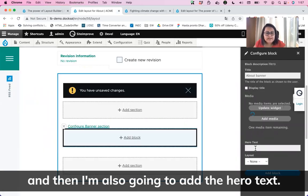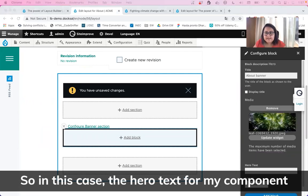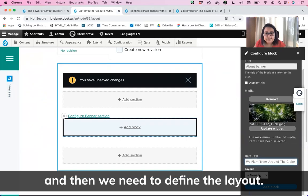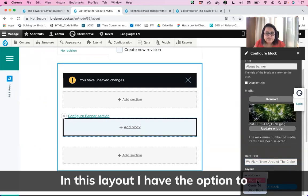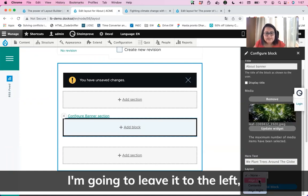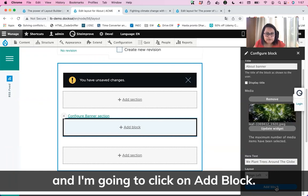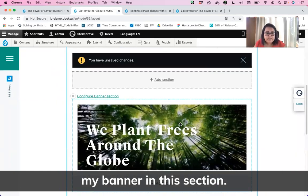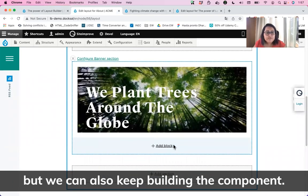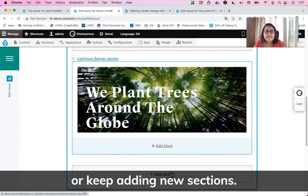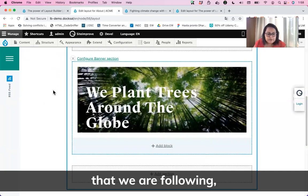I'm also going to add the hero text. In this case, the hero text for my component is going to be "We plant trees around the globe." I type that in, and then I need to define the layout. I have the option to align the text to the left, center, or right. I'll leave it to the left and click Add Block. Just by doing that, I can preview the banner directly in the section. We can see the block, but we can also keep building the page by adding more blocks or sections.